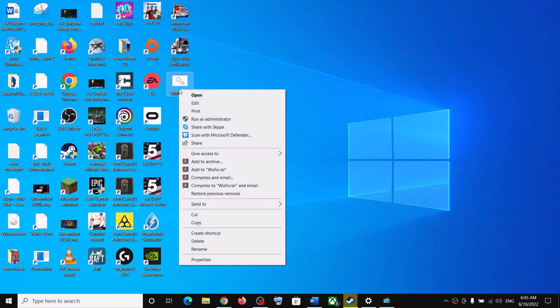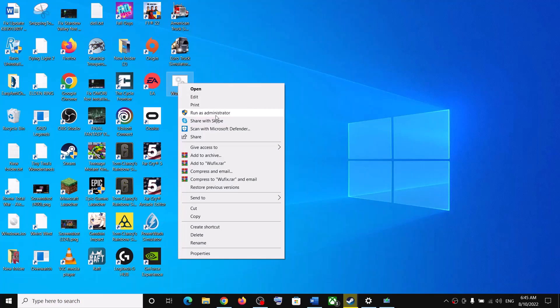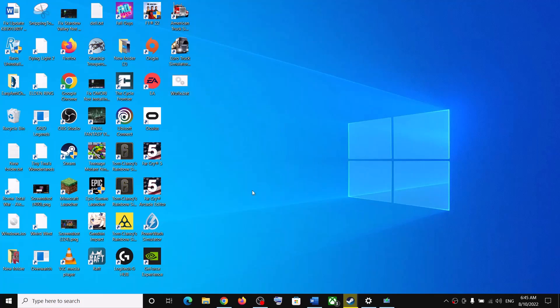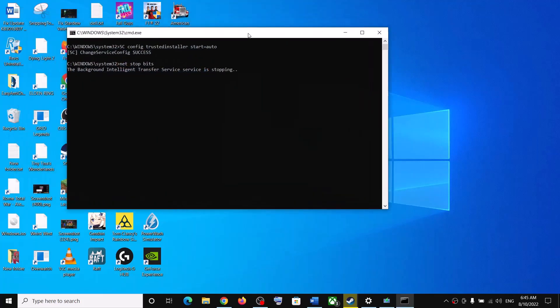Go to the Desktop, right-click on the wufix.bat file, and click on Run as Administrator. Make sure that you are opening this file as an administrator. Click on Run as Administrator, then click Yes to allow.